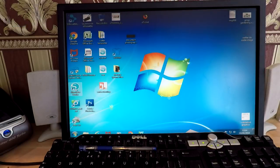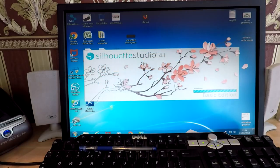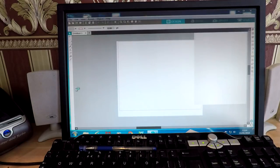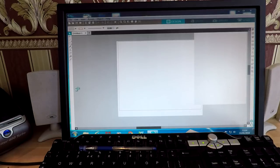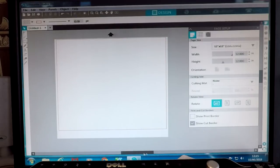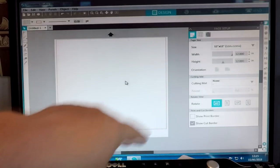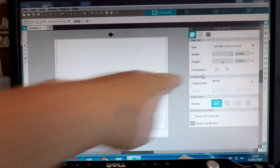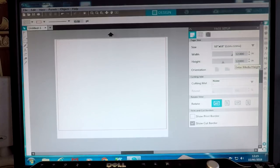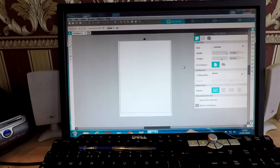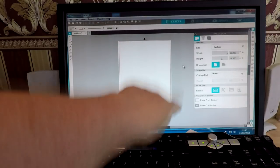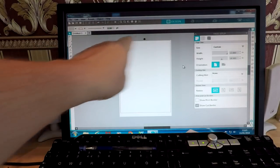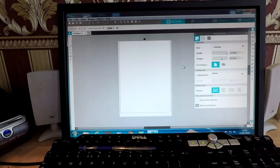First of all, we're going to fire up the Silhouette Studio software — we're using version 4.1 in this instance, though this may change depending on what version you're viewing. So first of all, we're going to set our page to the size of the actual vinyl we've got. This is the 12x12 template here, and we're going to change that by going over here and changing it to 19.5 inches, which is roughly 500 millimetres. That gives us a 19.5 by 12 inch page, which is ideal.